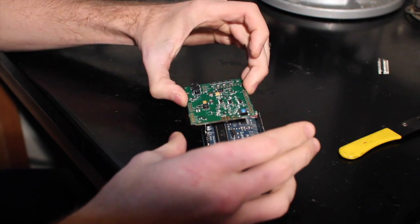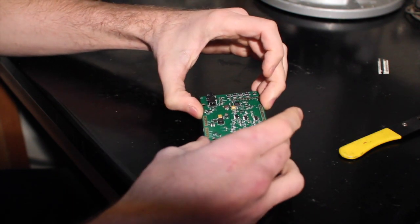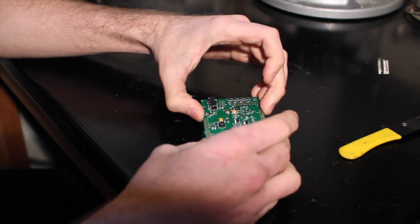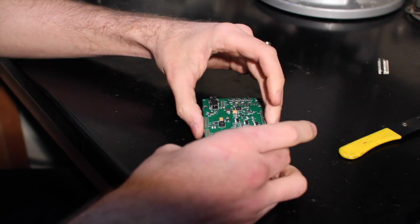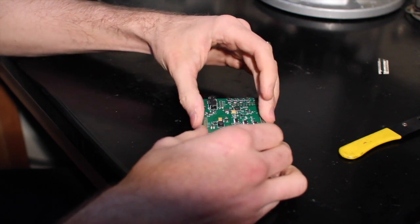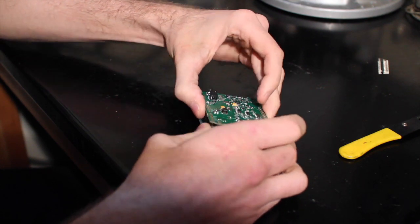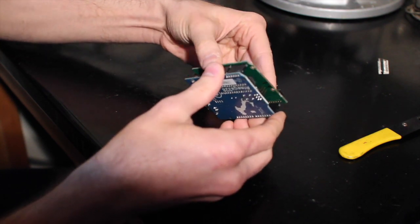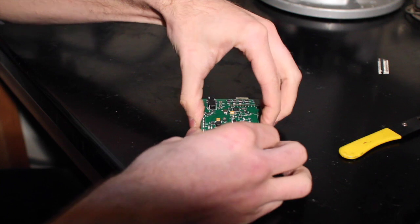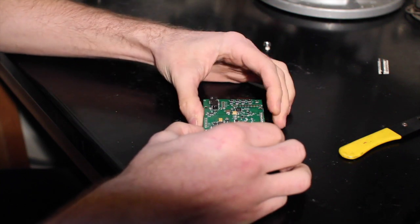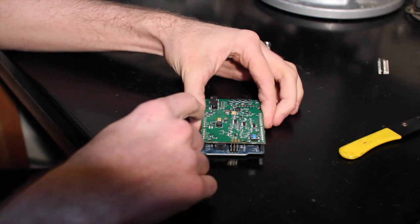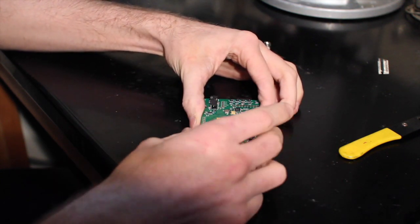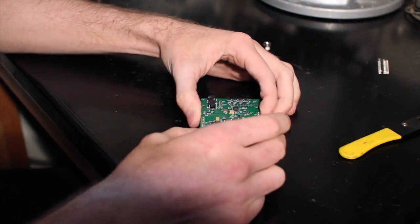Next, I'll take the ham shield and I'll just slide the ham shield on top of those headers. Just like so. Now I have all of the headers poking out the top of the ham shield right there.